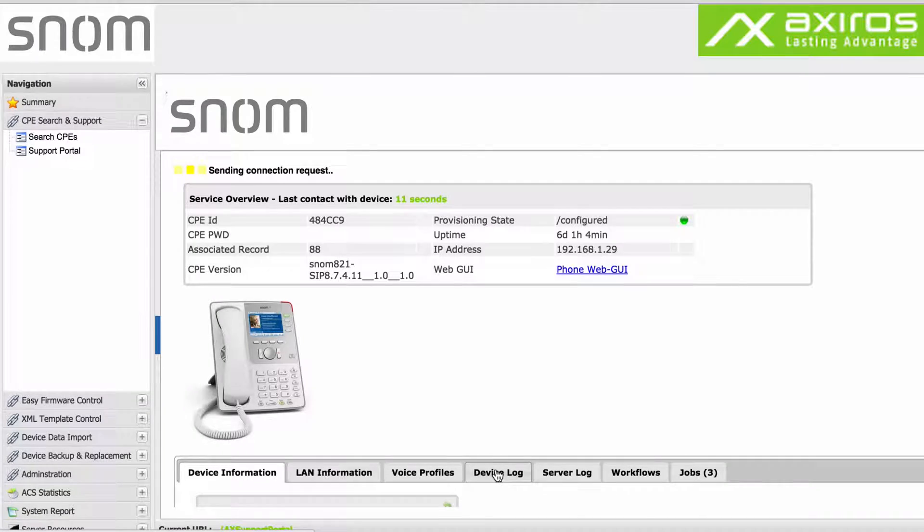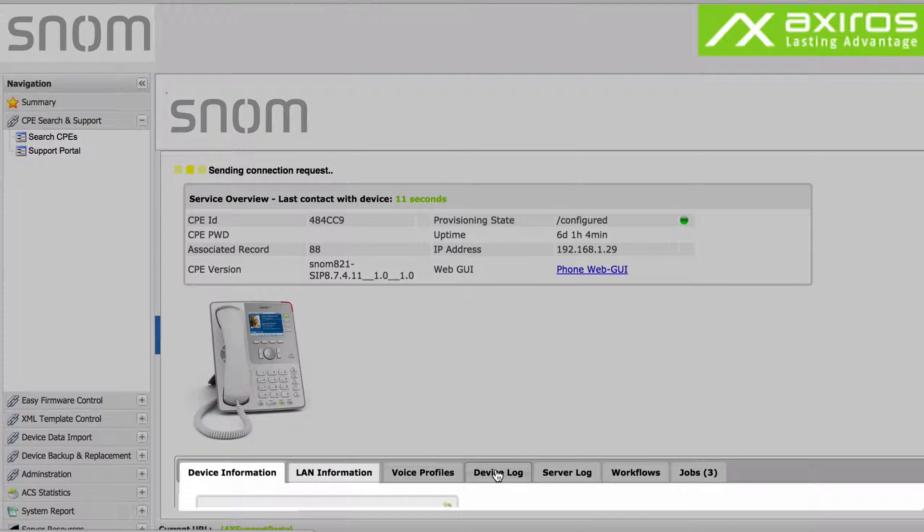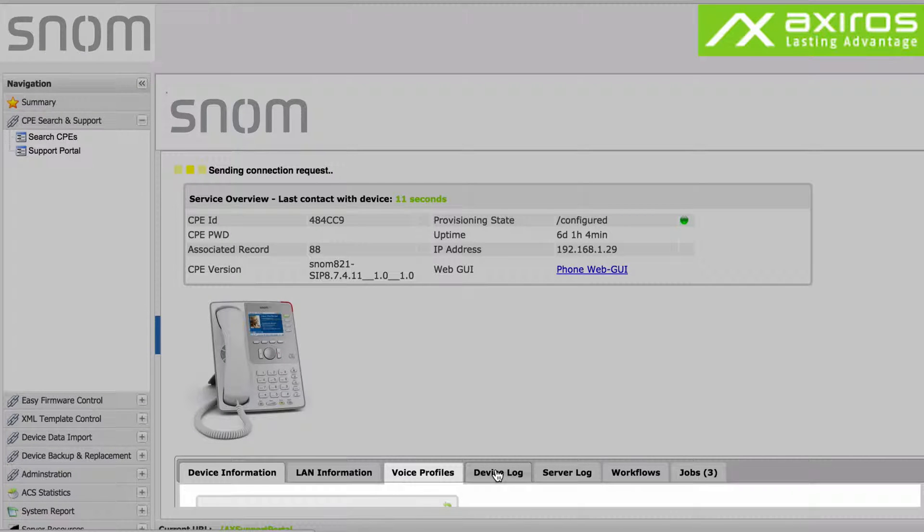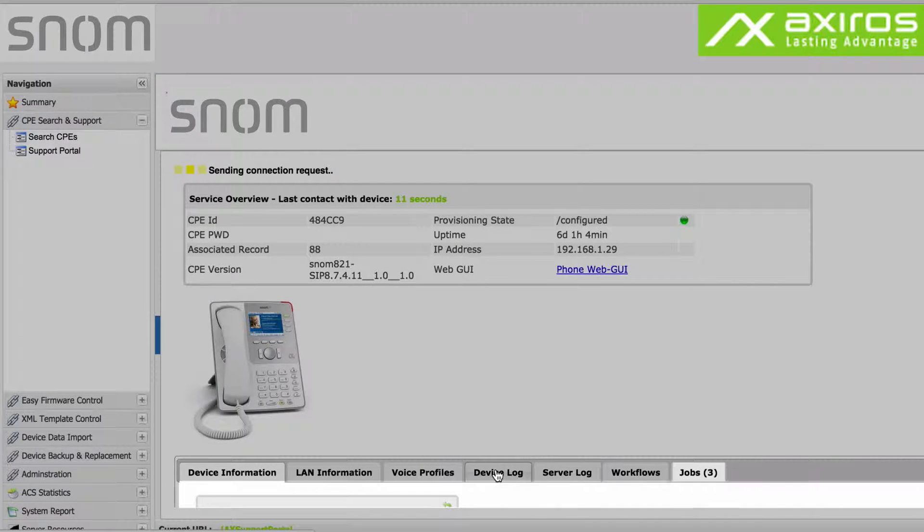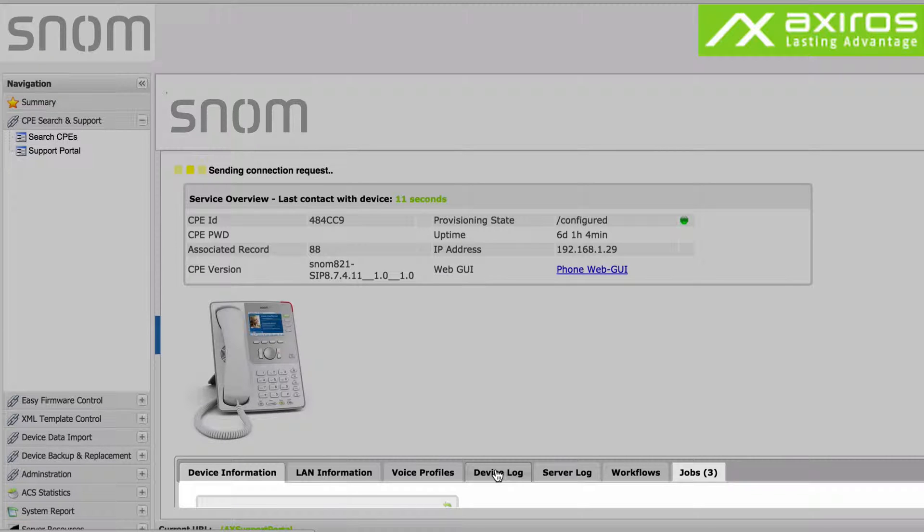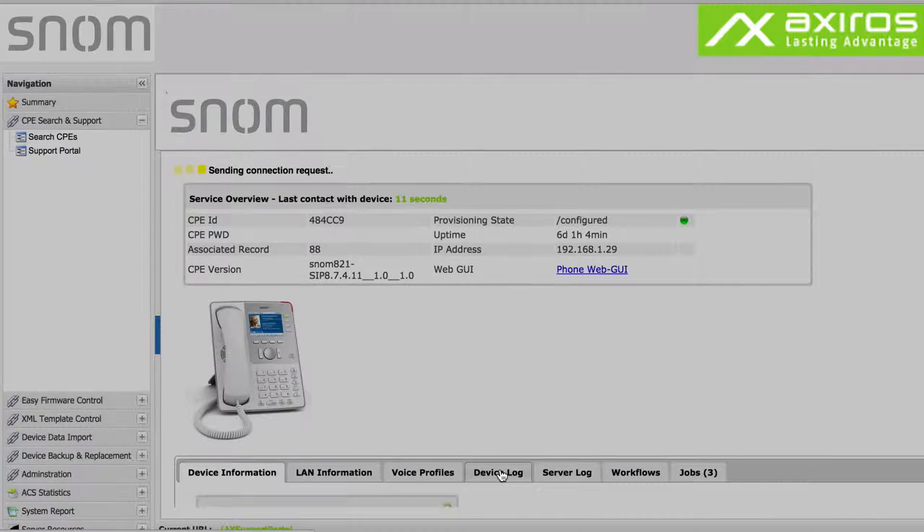The panes - device and LAN information, voice profiles, device and server logs, and pending jobs - give you a good idea on the state of the device within mere seconds.